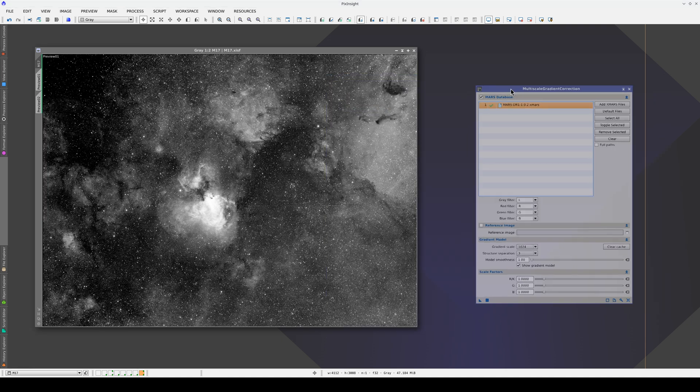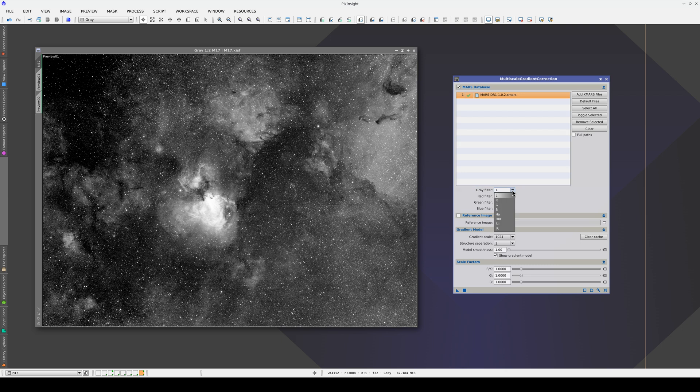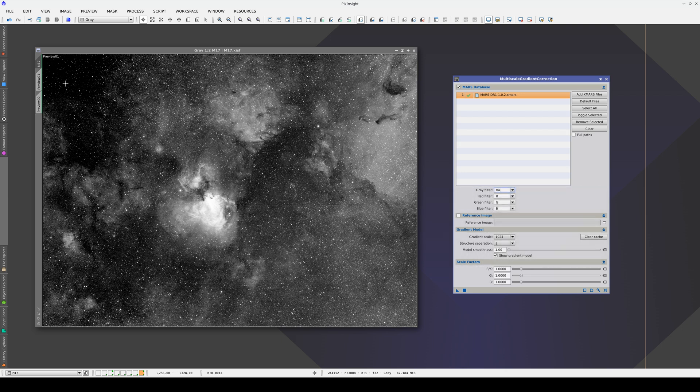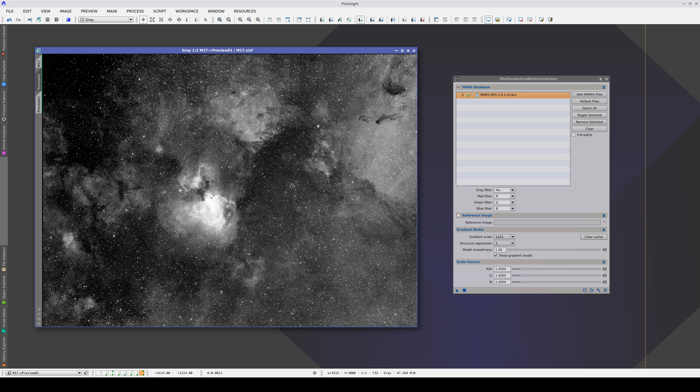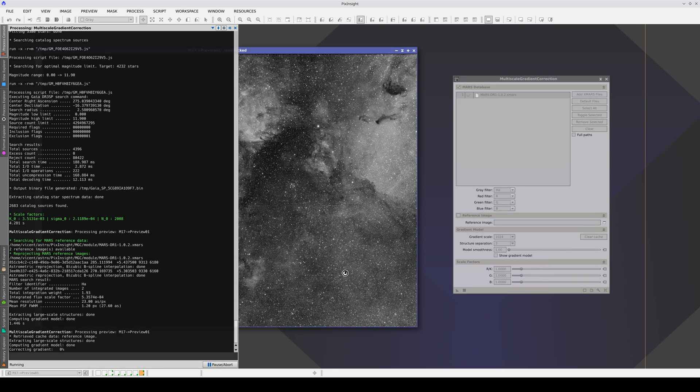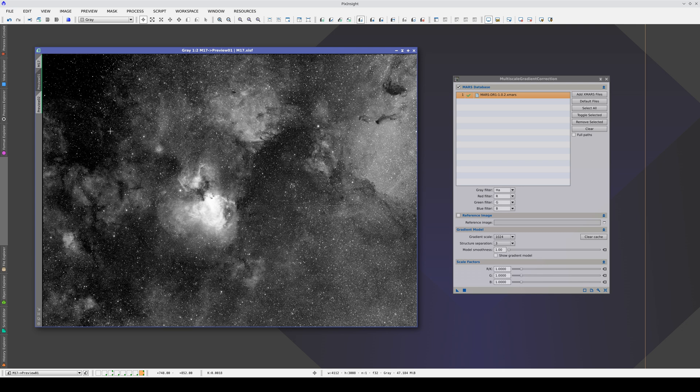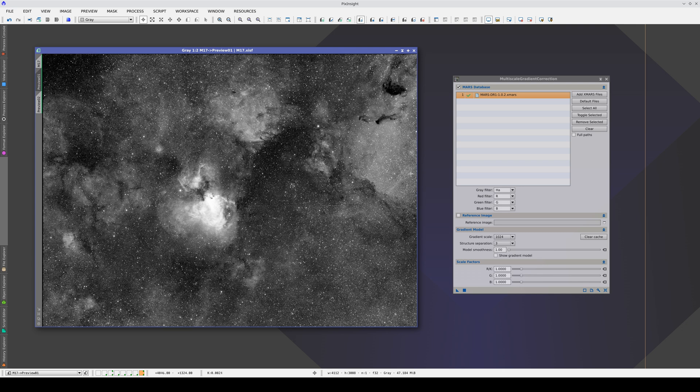Now, to correct the gradients, in the gray filter dropdown in MGC, we select H-alpha. Let's try it on a preview. We uncheck the Show Gradient Model box and apply the process. As you can see, we've corrected the top left corner, which was too dark, and this area on the right, which was too bright.